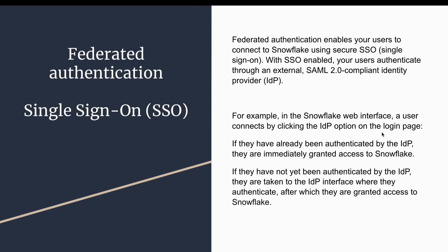The next is federated authentication and SSO. Snowflake also supports federated authentication, that means you can configure other authentication methods to allow users to use Snowflake. As we know, nowadays we generally use single sign-on, so Snowflake also works with different single sign-on providers and allows authentication to be performed using these third-party SSO or SAML 2.0 compliant identity providers.